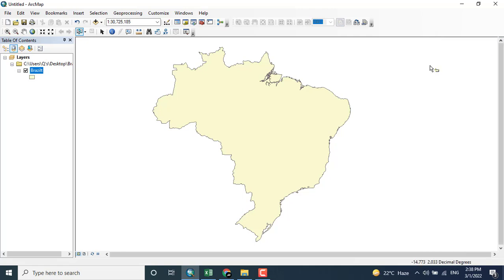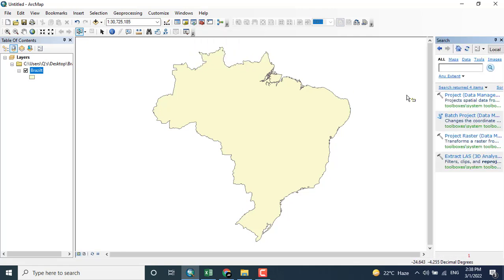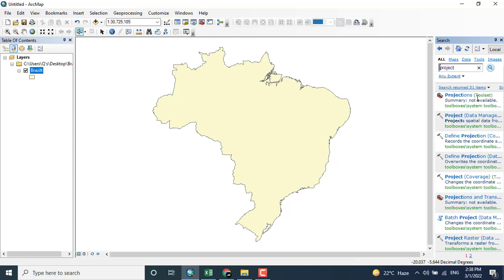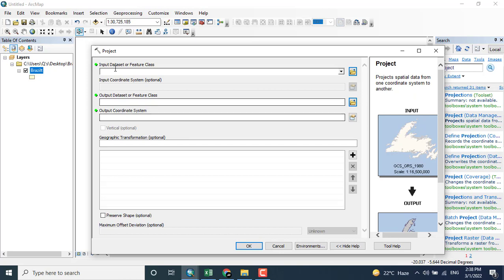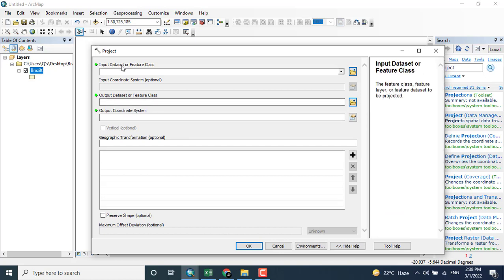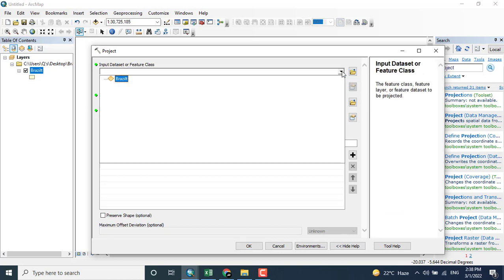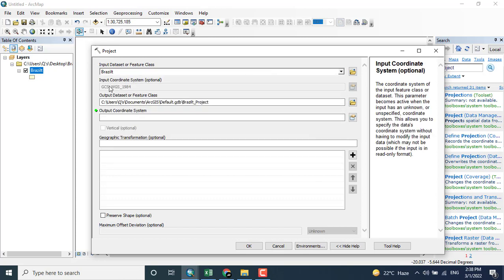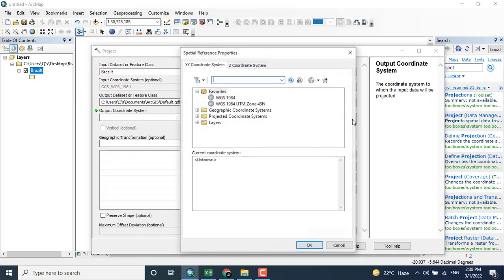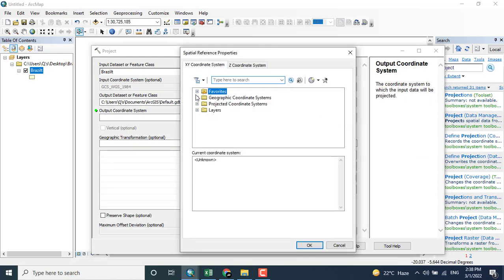Whenever you want to calculate the geometry for a shapefile, you must change the projection system from the geographical coordinate system to the projection system. So in the projection I will click project and add the data. Here you can see that I have added the data.